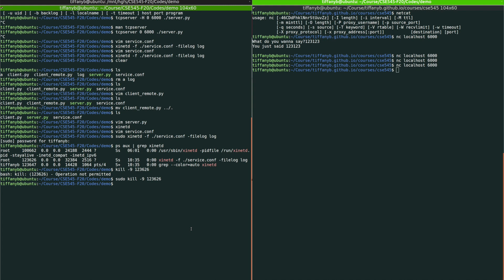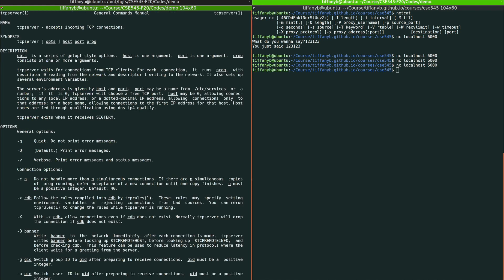Now we're going to use another command called TCP server. And if you look at TCP server, you can take a look at the man page. You will see that TCP server accepts incoming TCP connections. And you can use this as a way to set up a server at a particular host, particular port, using a particular program.